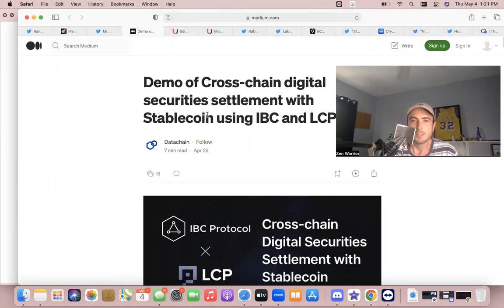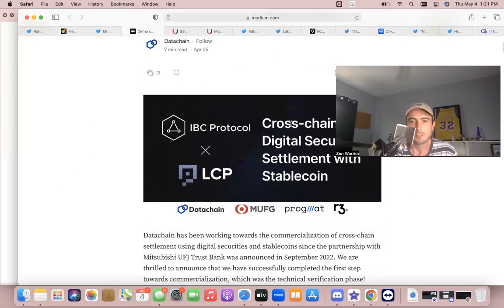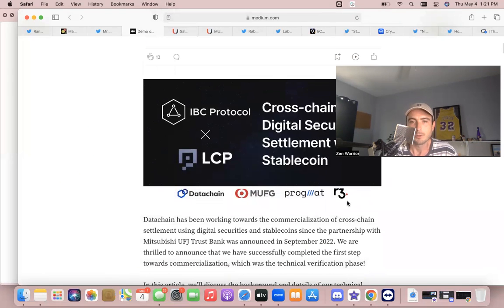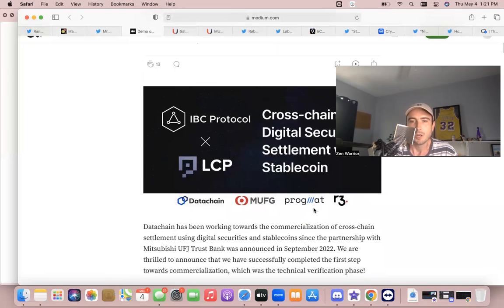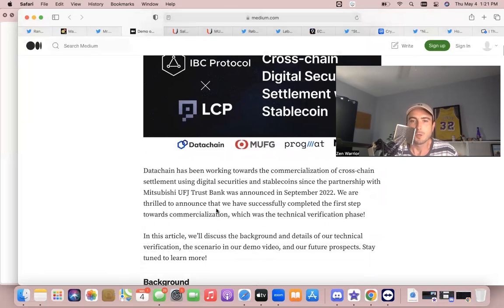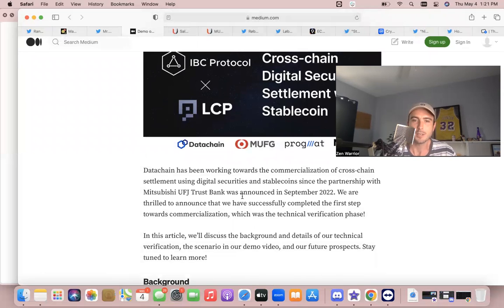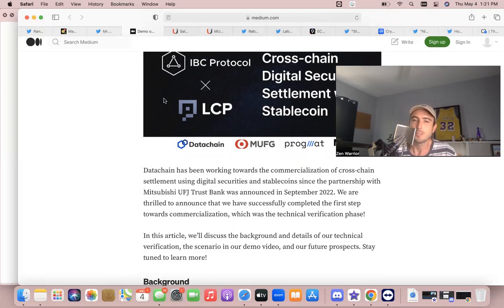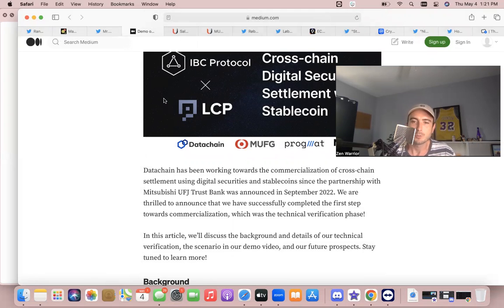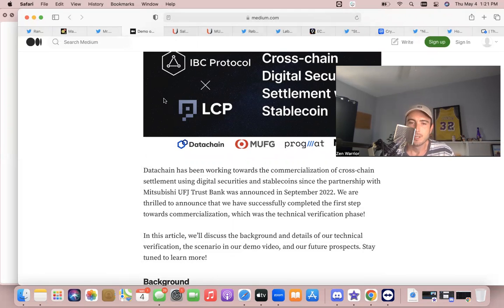Demo of cross-chain digital security settlement with stablecoin using IBC and LCP, April 26, with R3, Progmat, largest bank of Japan, Datachain. Datachain has been working towards commercialization of cross-chain settlement using digital securities and stablecoin since the partnership with Mitsubishi Bank, which was announced in September 2022. We are thrilled to announce that we have successfully completed the first step towards commercialization, which is the technical verification phase.